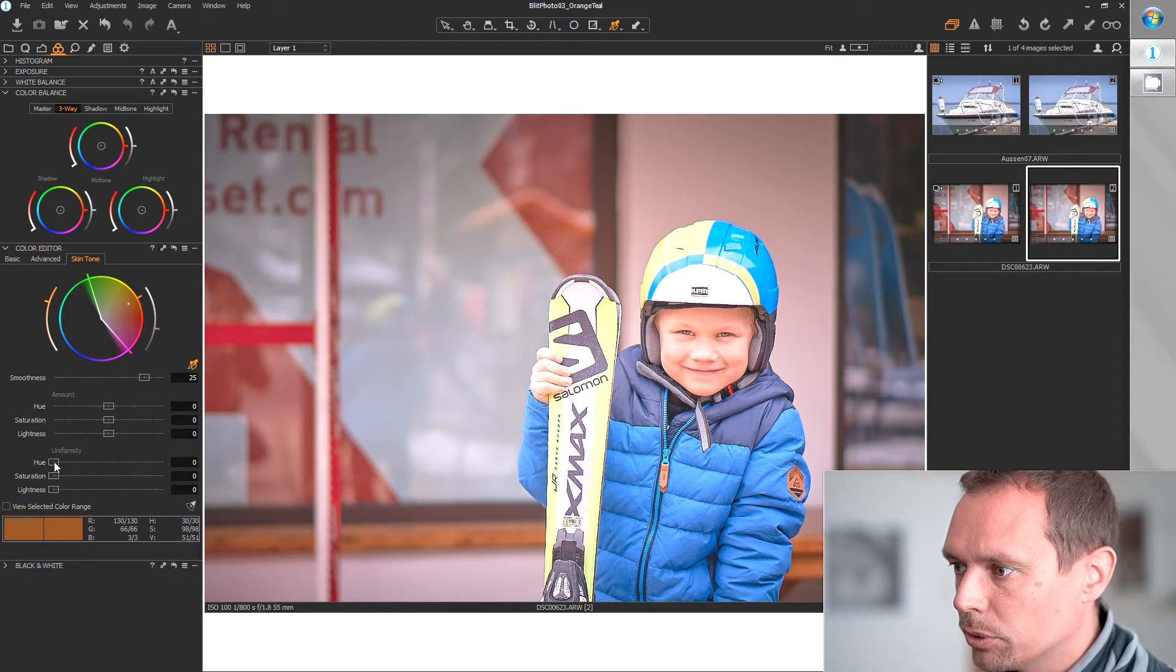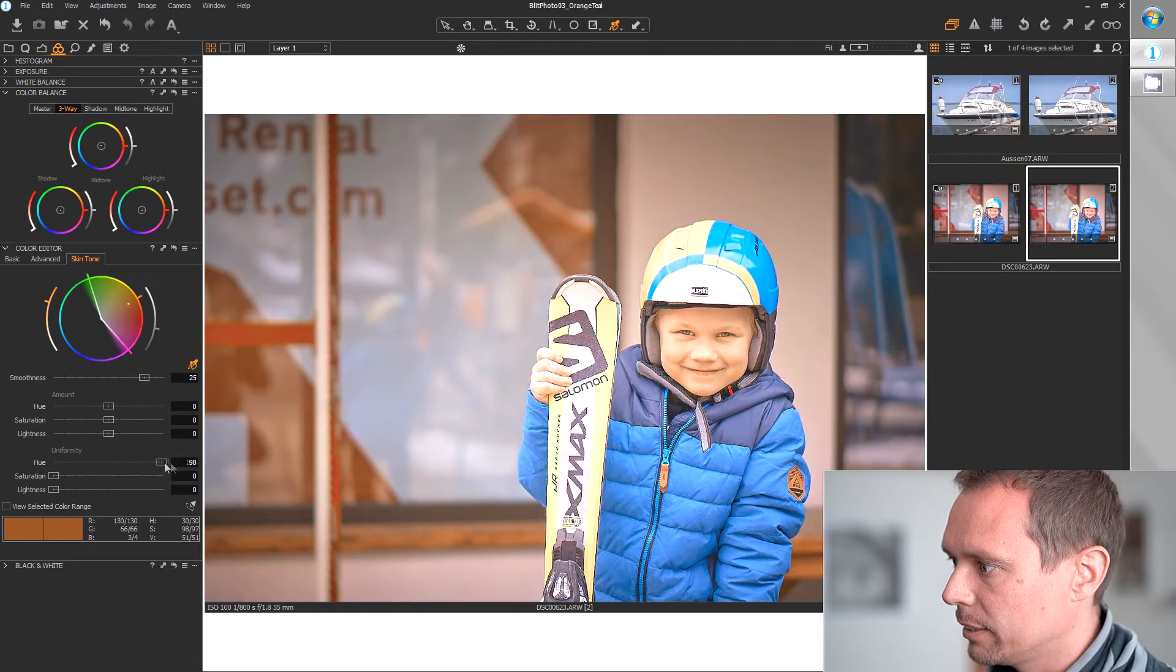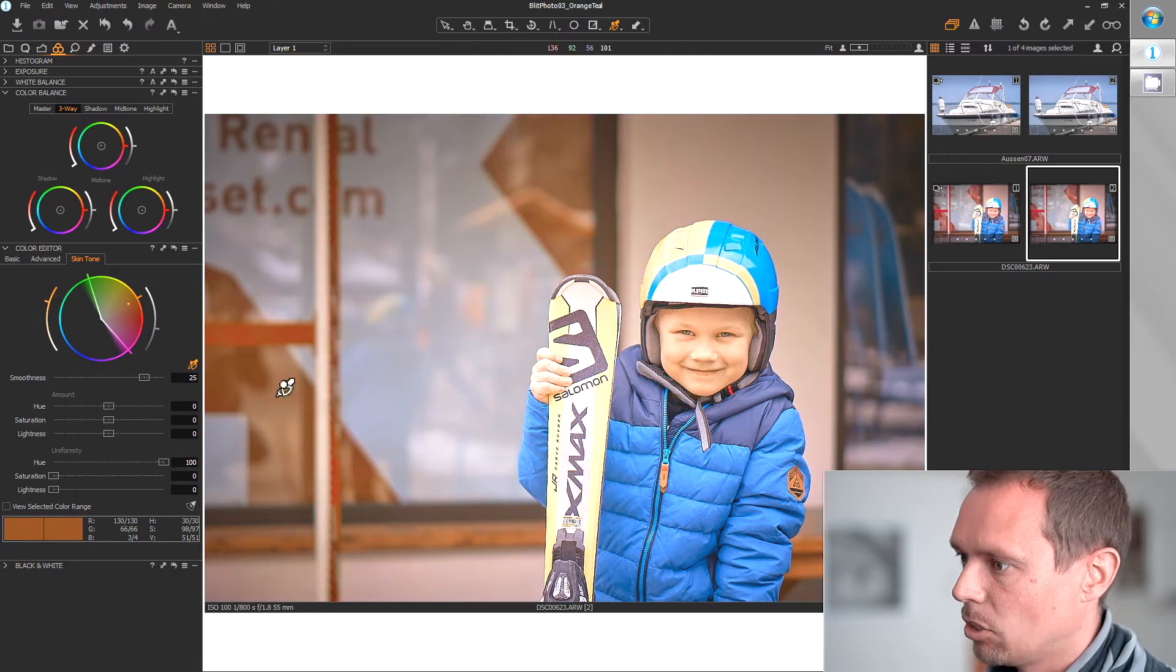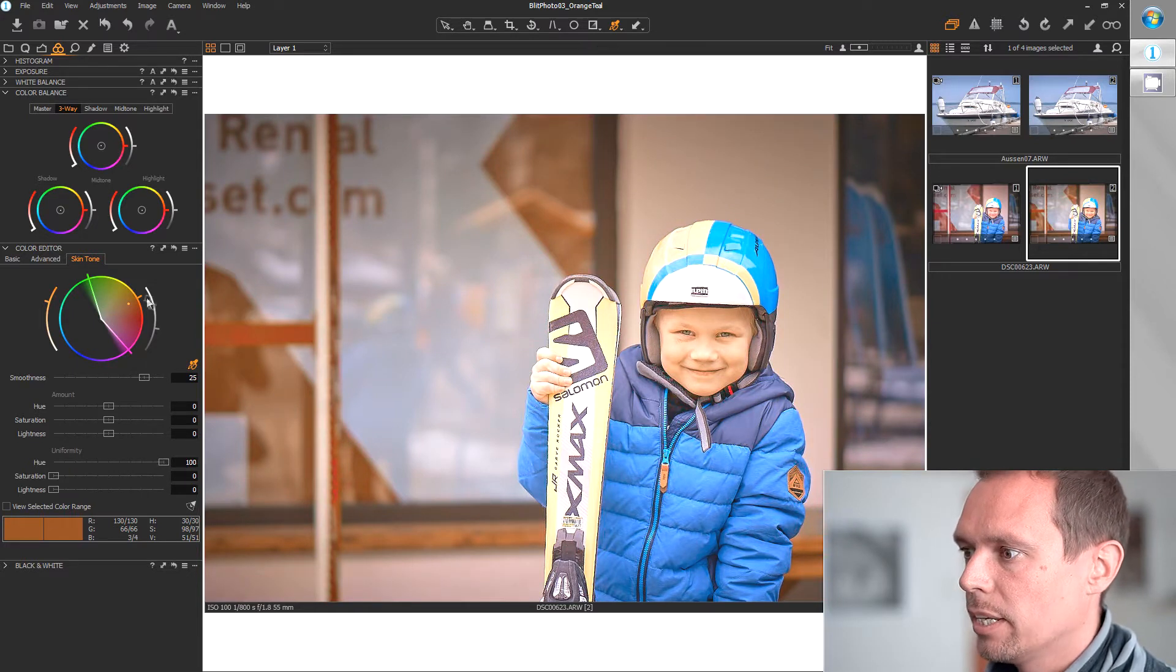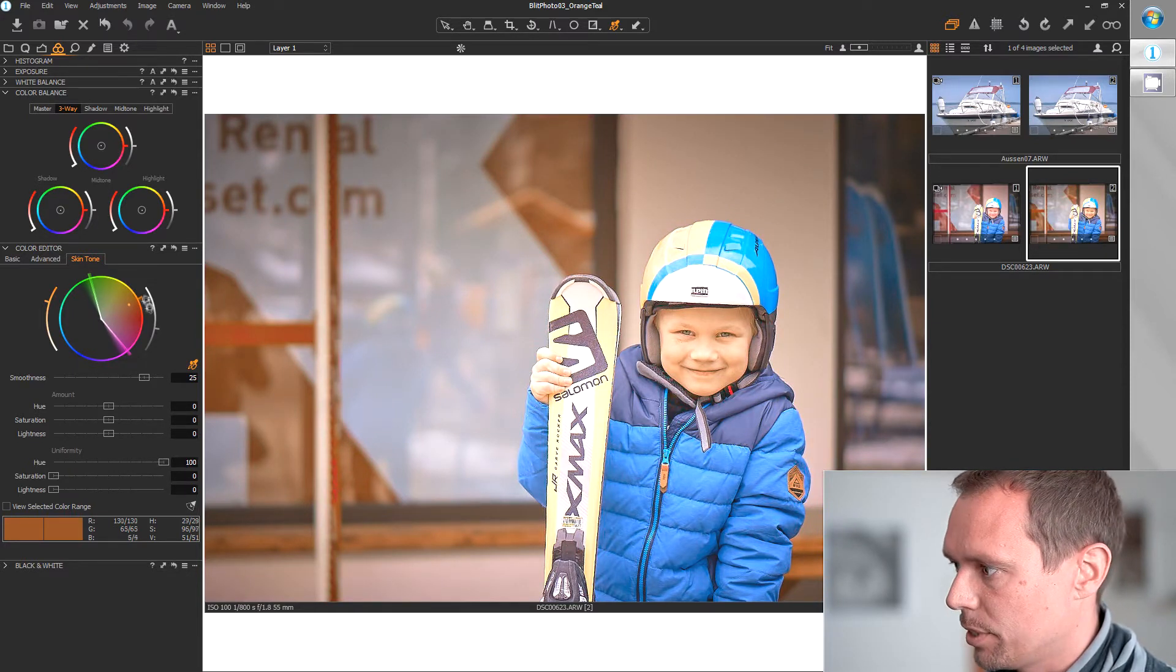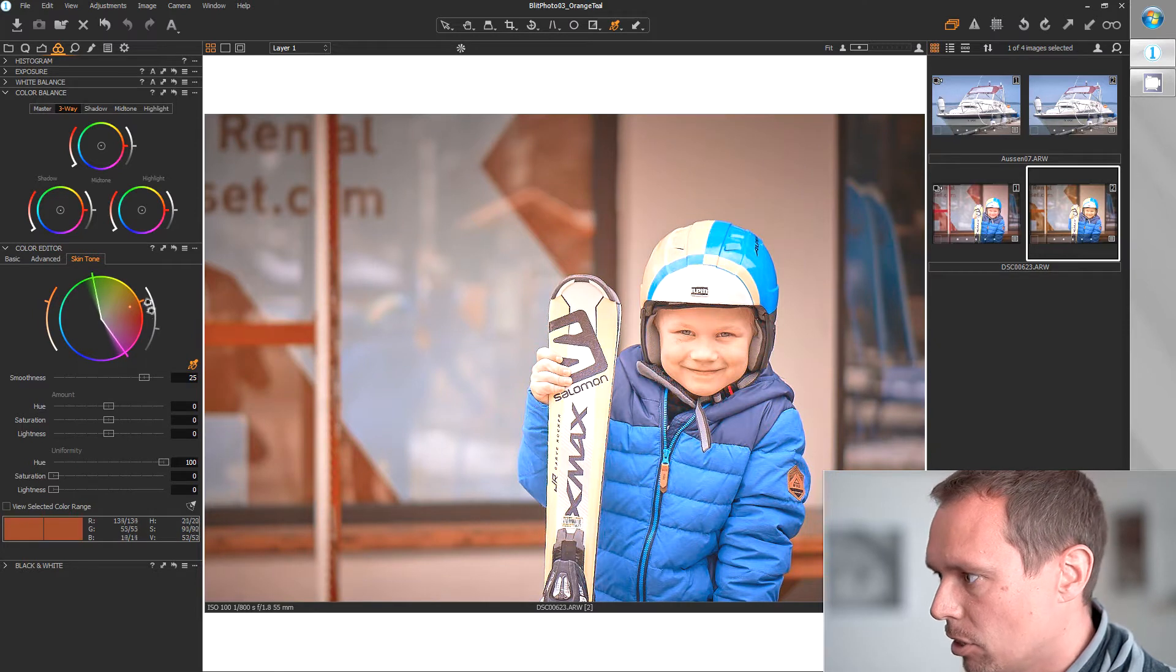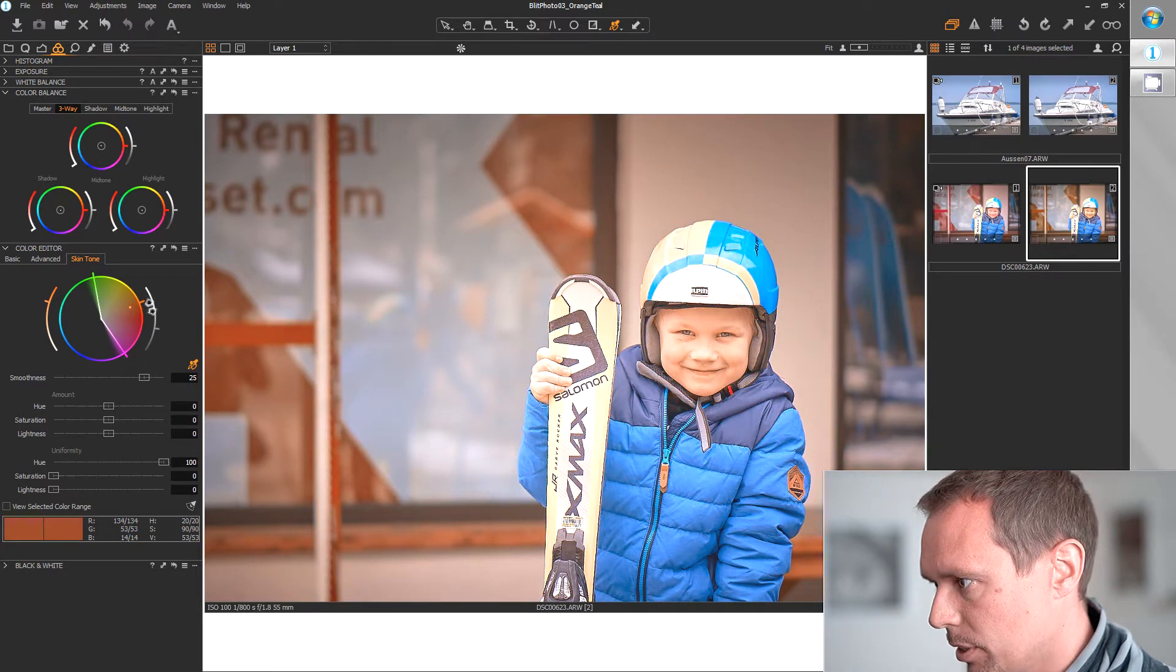And after this you can fine-tune this a bit so that you have exactly the orange tone you want. The problem with this is Capture One just lets you do this once per image.